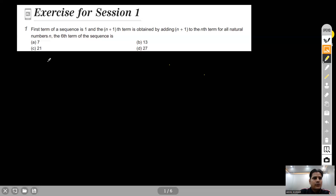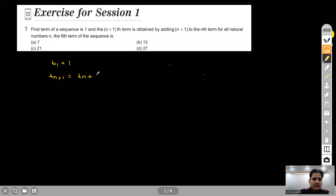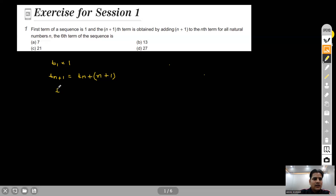The first term of the sequence is one. The (n+1)th term is obtained by adding (n+1) to the nth term. From here we can write: t_{n+1} minus t_n is equal to (n+1). The question is asking to find the sixth term.